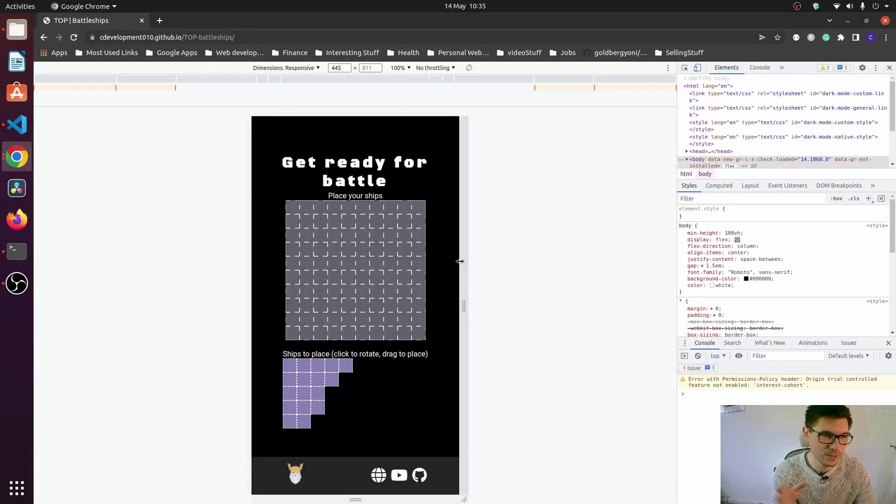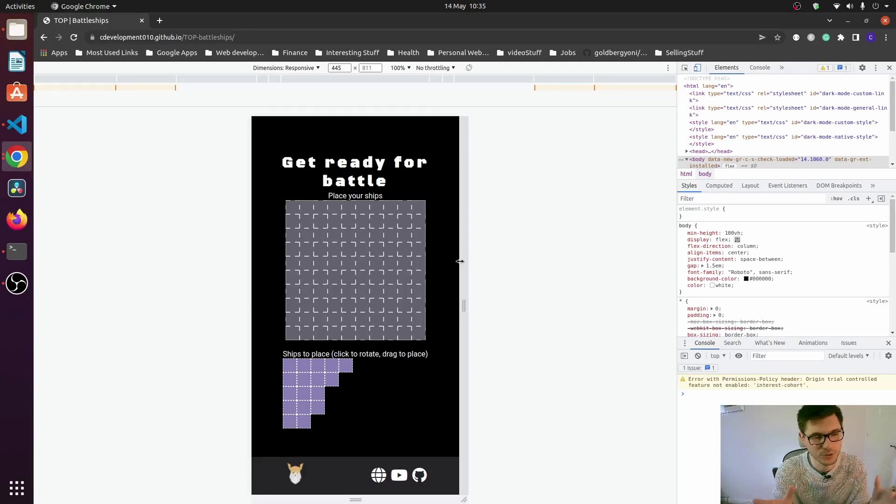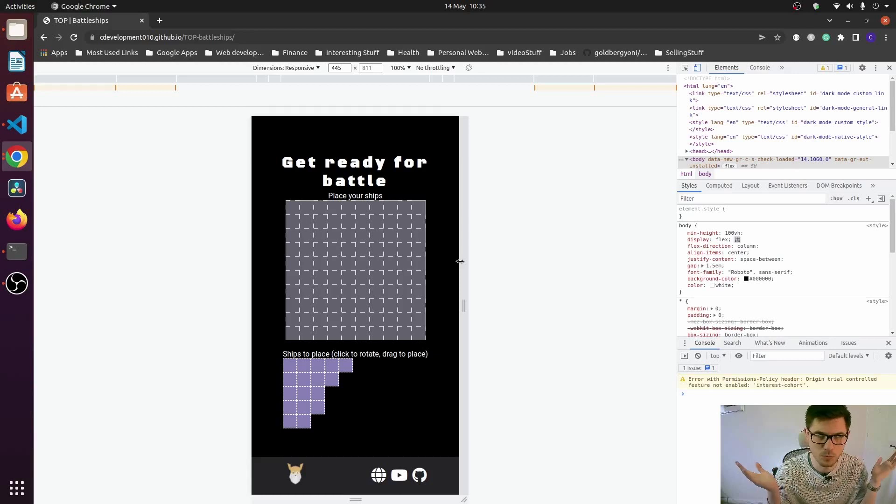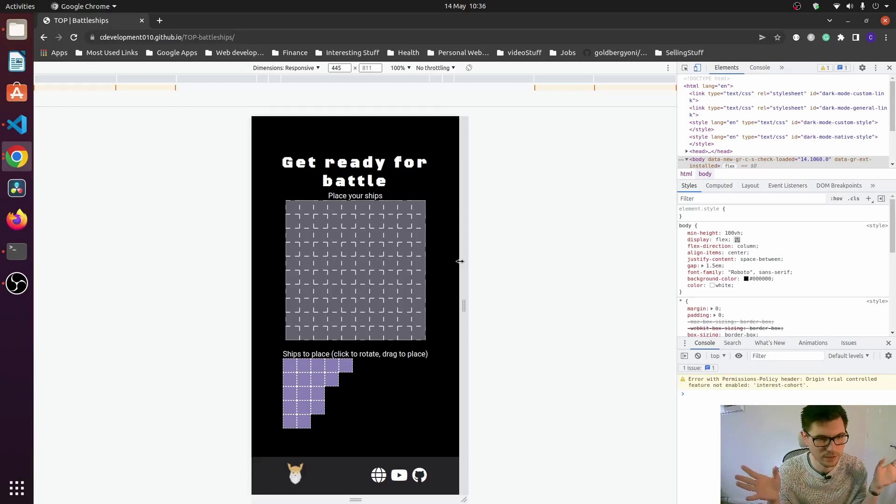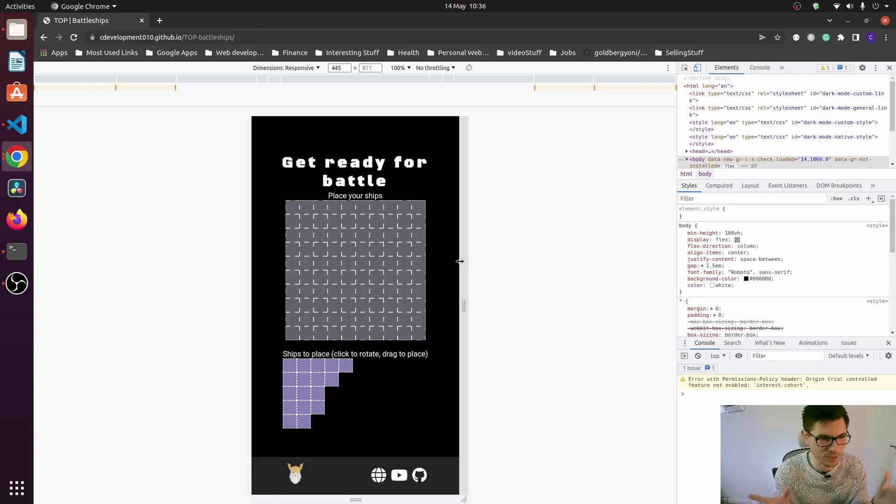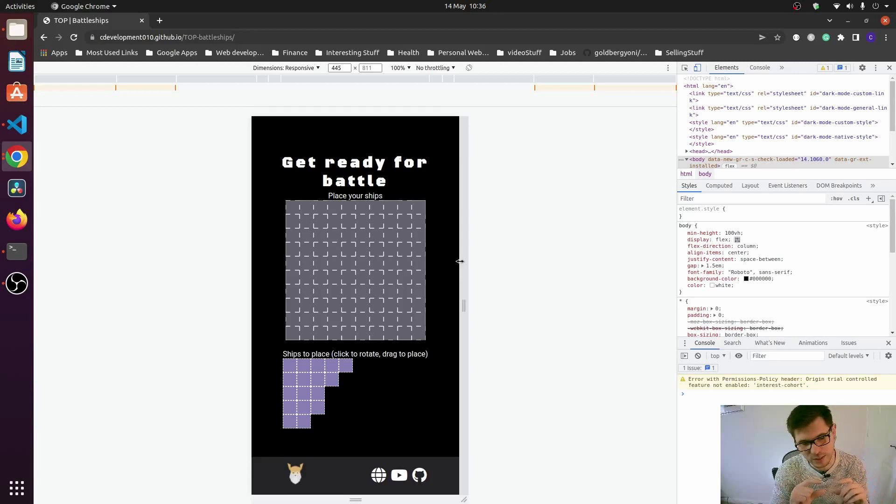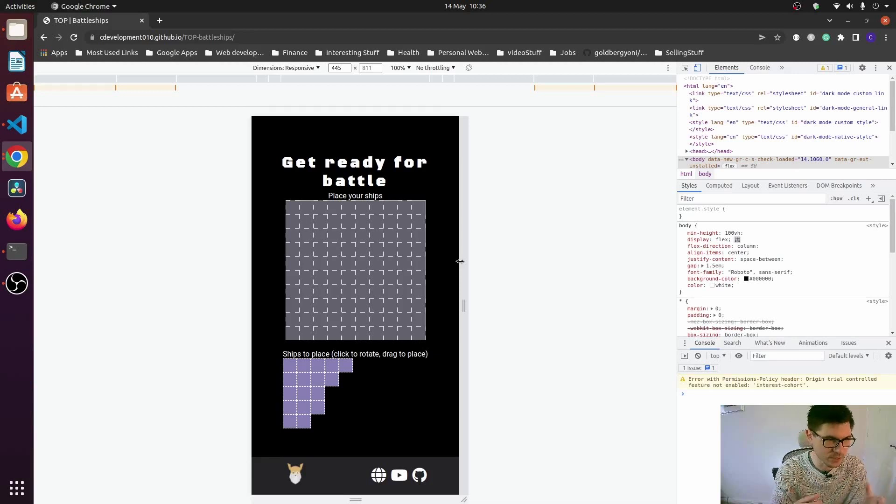So it does work for mobile. There's a few things that I've changed. Within the JavaScript, I check the window or client width. If it's below 700, I change the size of the squares and the HTML canvas, but everything works.